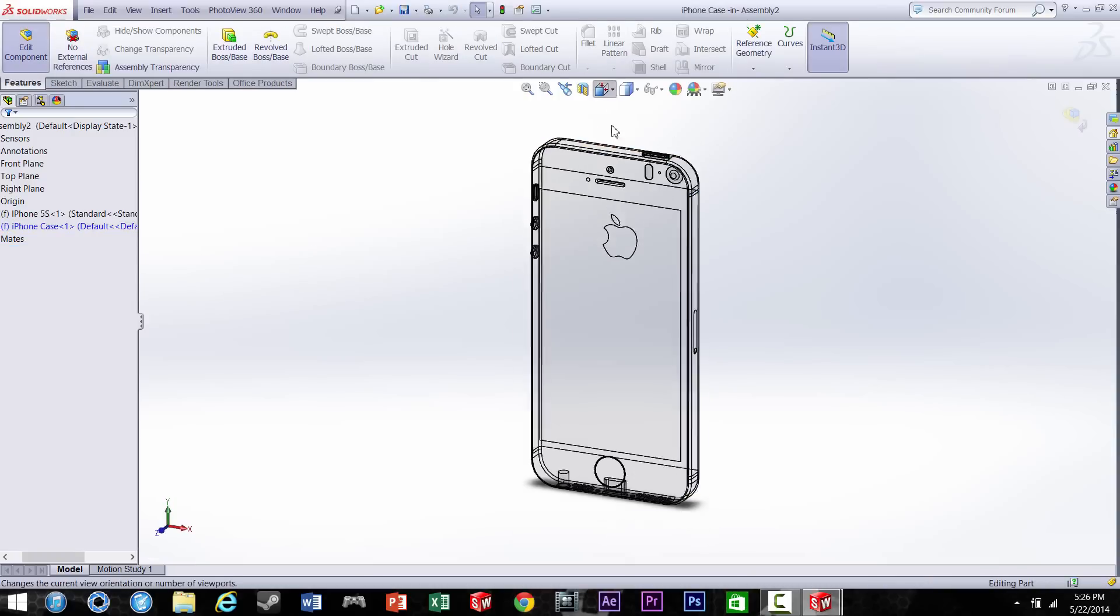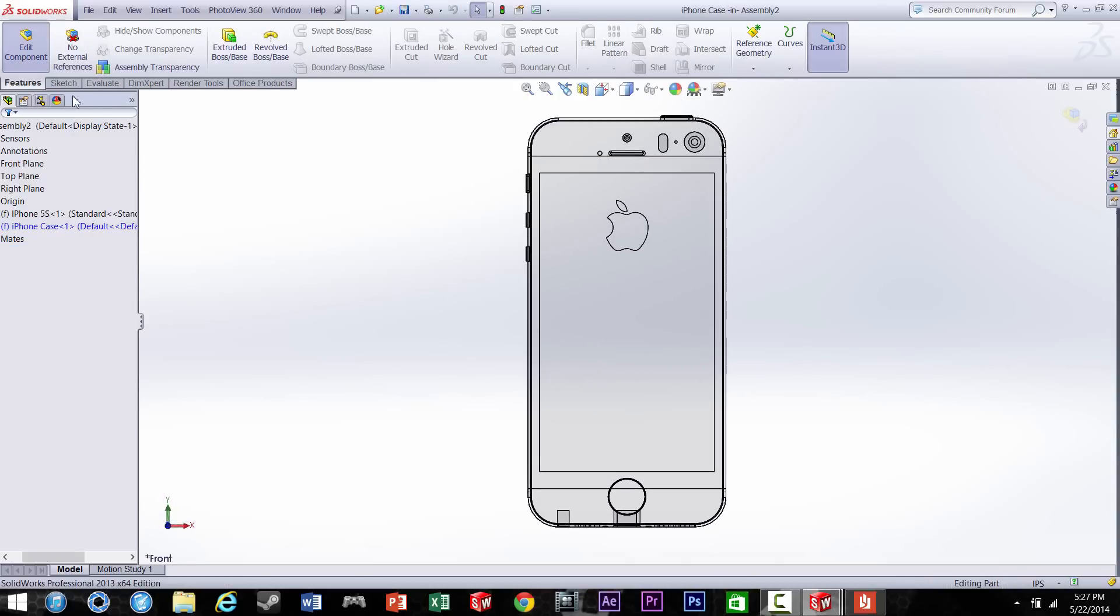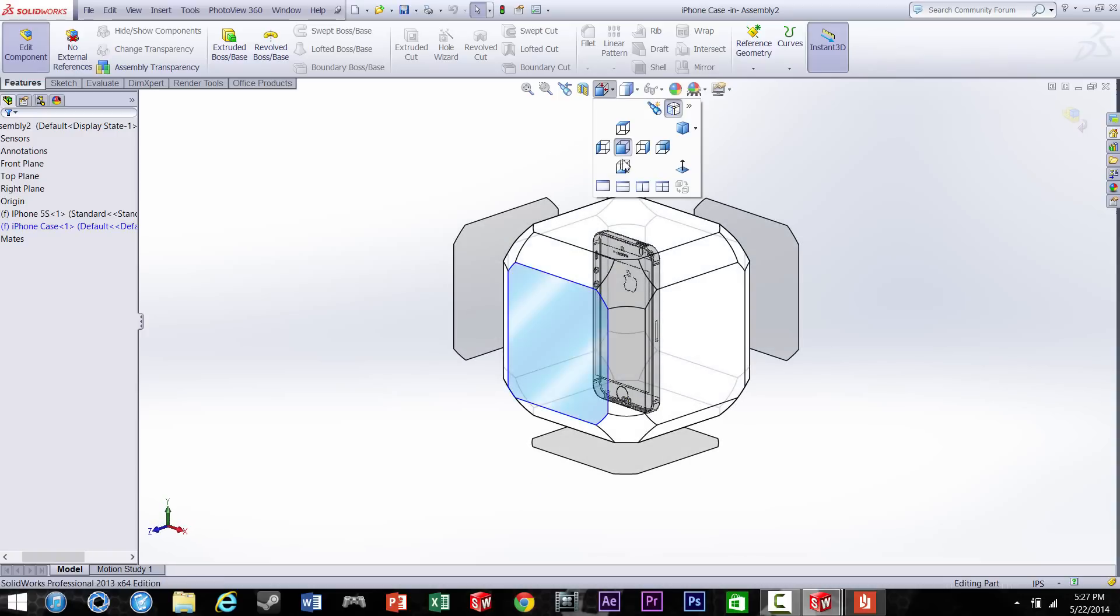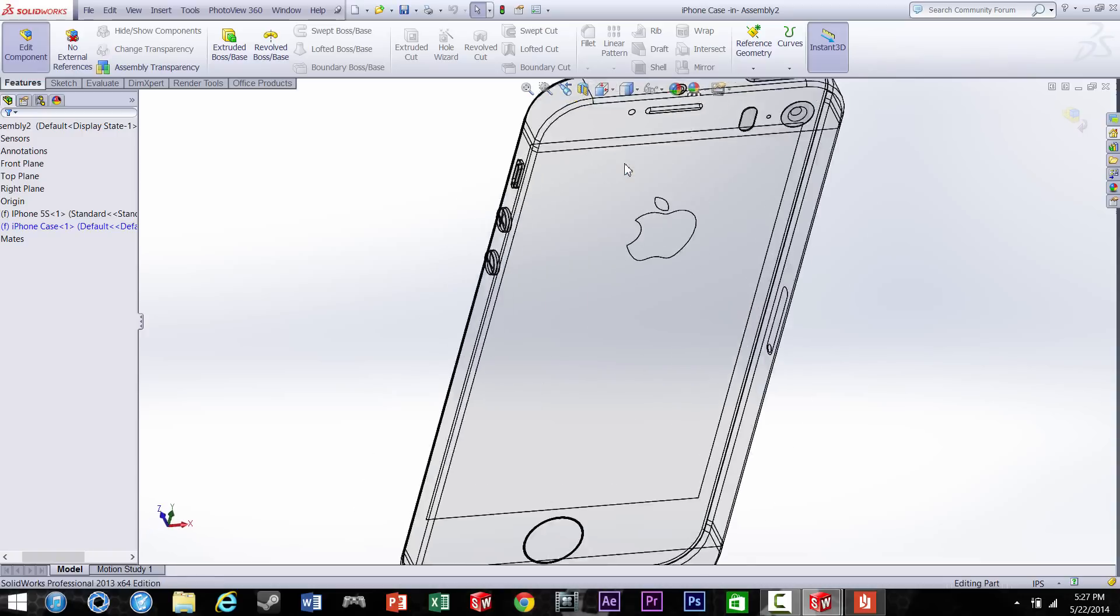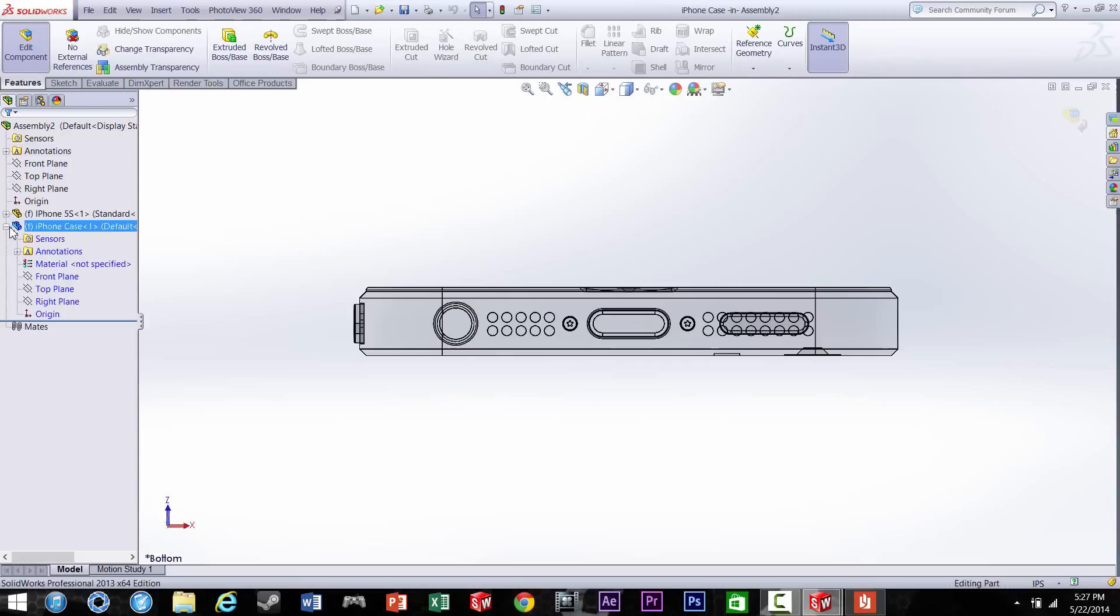What you want to do is go ahead and click on Edit Part so you'll be working on the actual case and not the iPhone itself. So we're going to make a new plane that's got to be touching the bottom or the back of the iPhone.